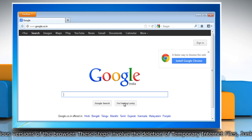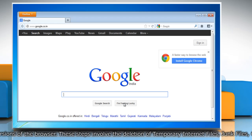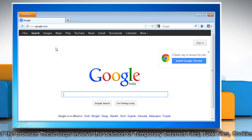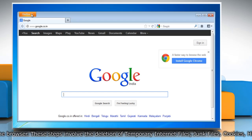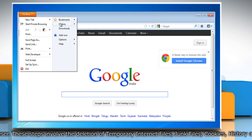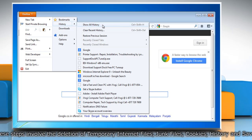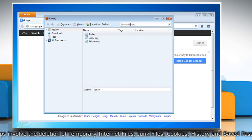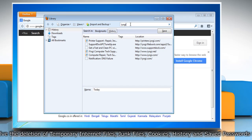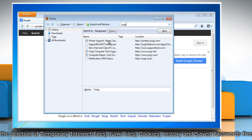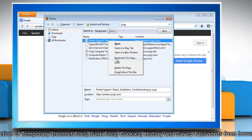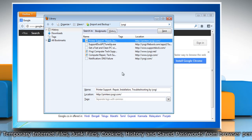If the problem persists then clear history for that site. To do so, click on the Firefox button again and go to History then click Show All History from the menu. Search for the website and from the search result right-click on the website entry and select Forget about this site.